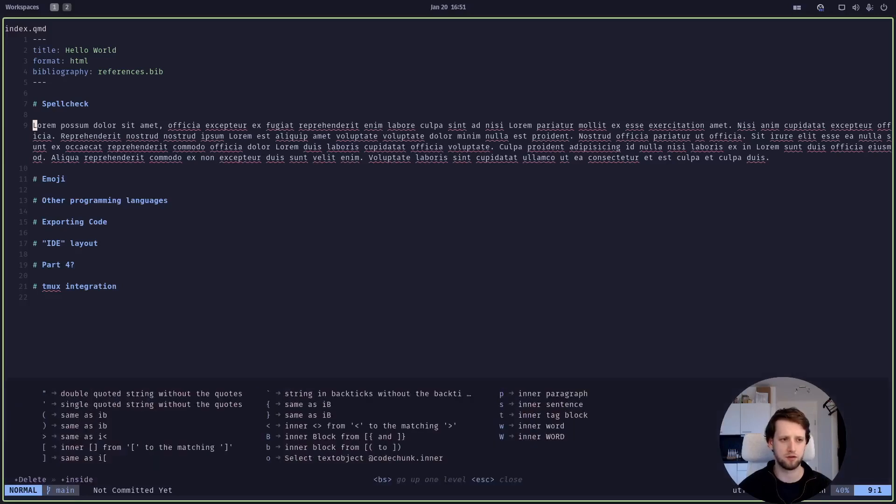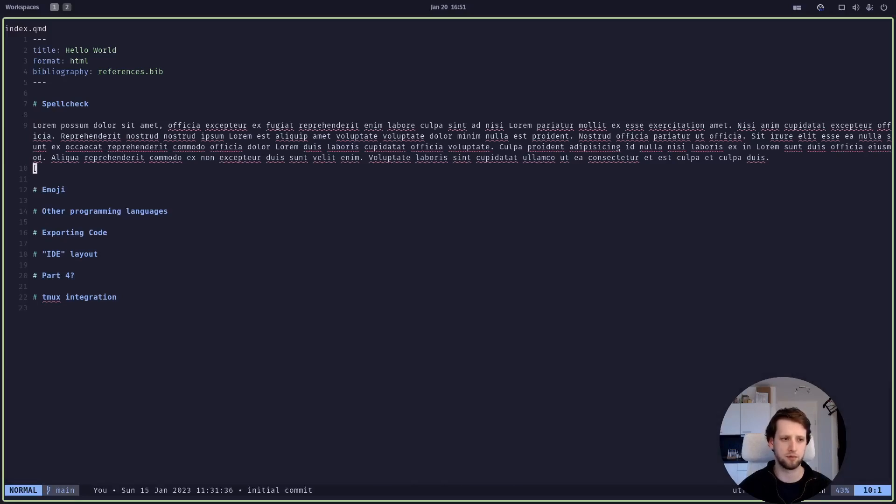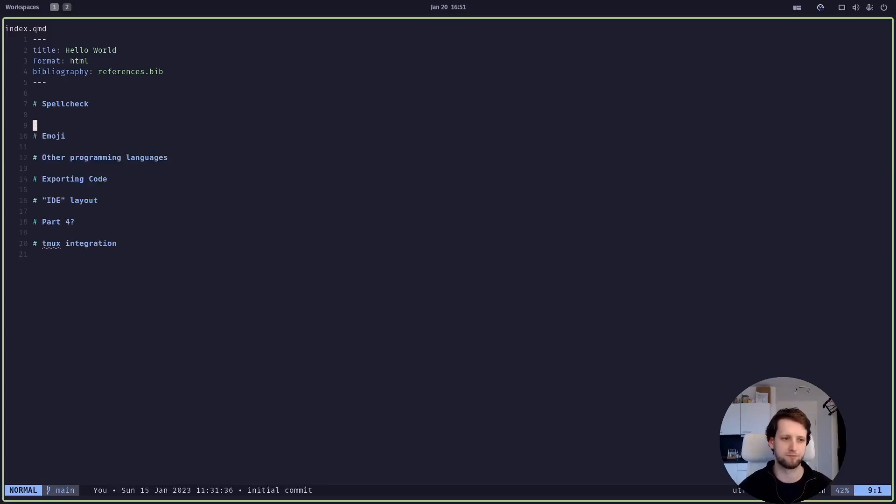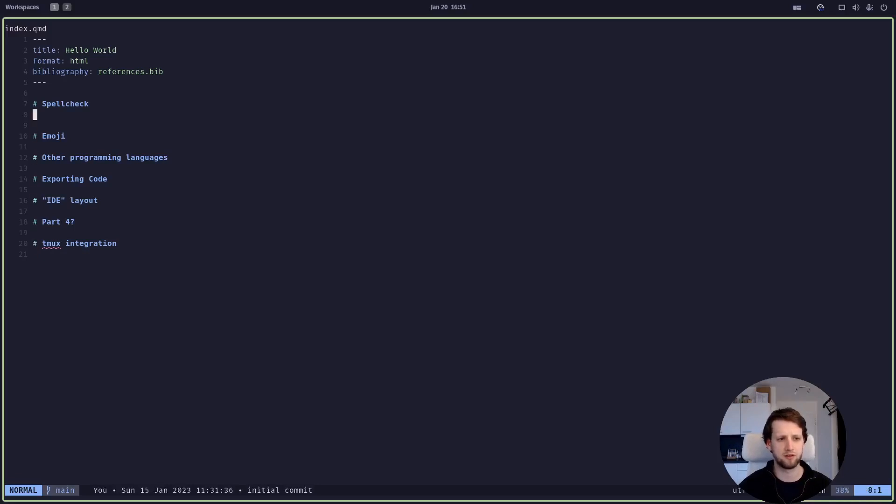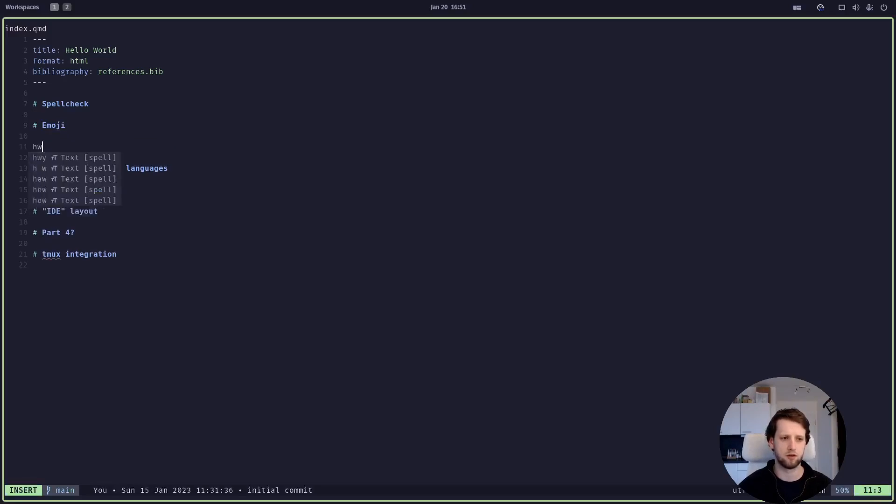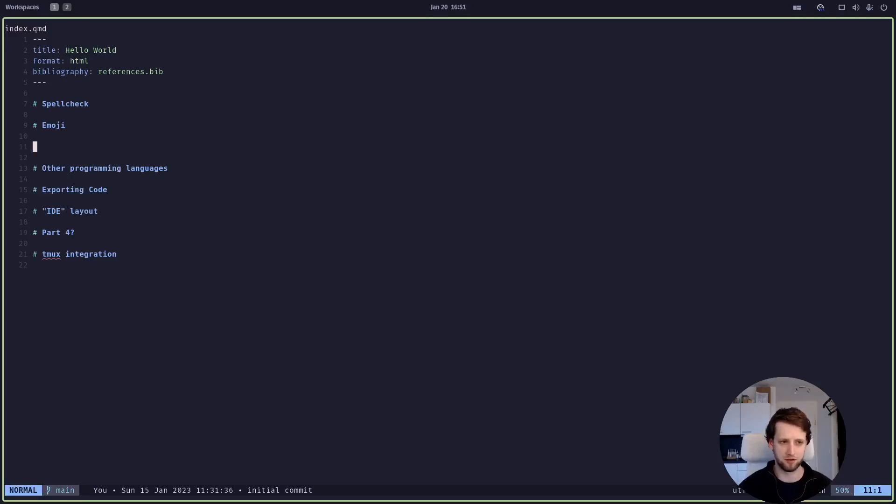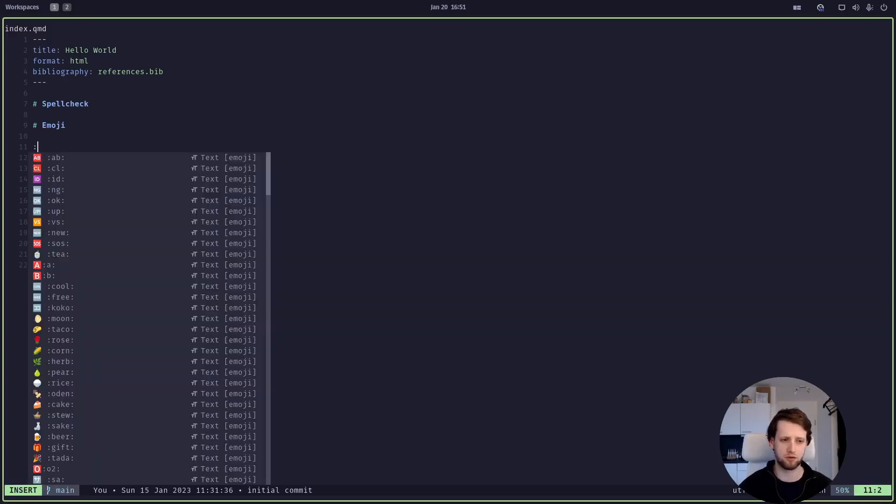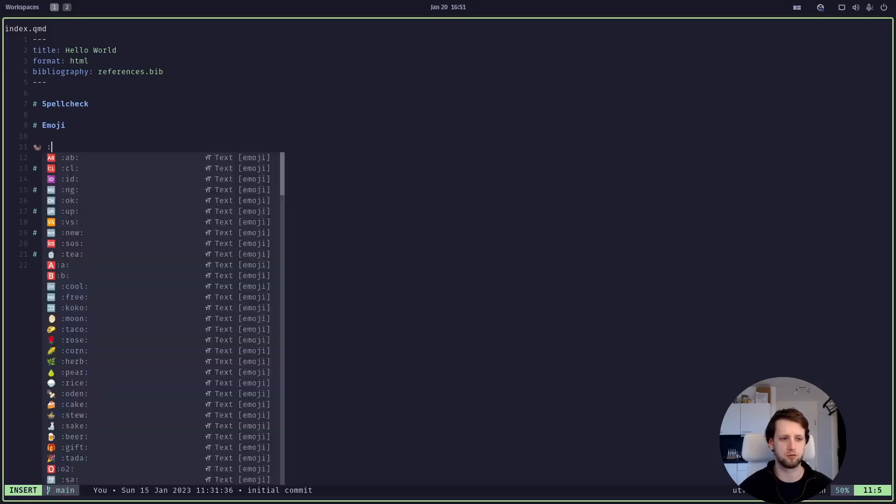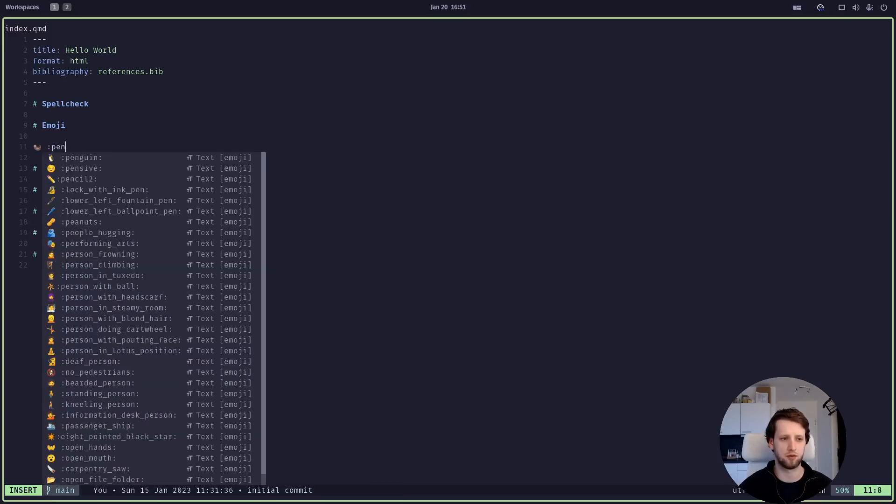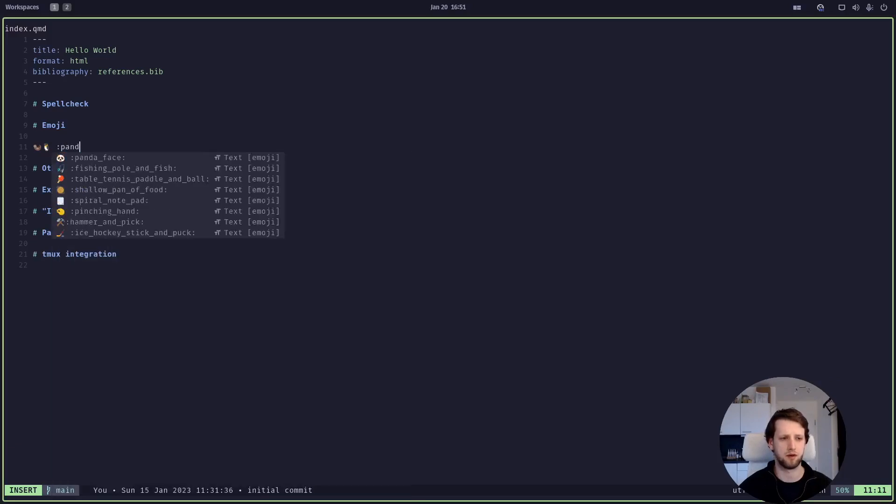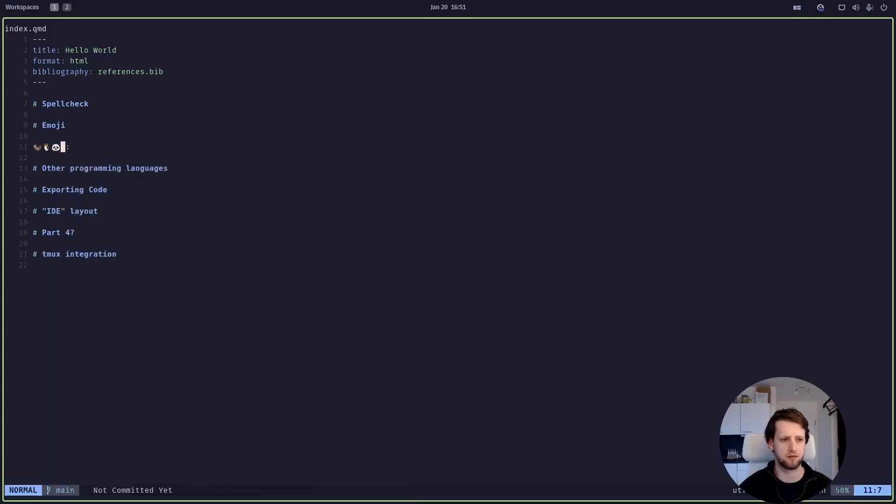Because while it is enabled you also get a completion while you're spelling and I don't actually like this, you can disable it in the configuration as well. So let's disable it for now. We also get all the completion for emojis which is very important. We can talk about otters, we can talk about penguins, we can talk about pandas, very handy.